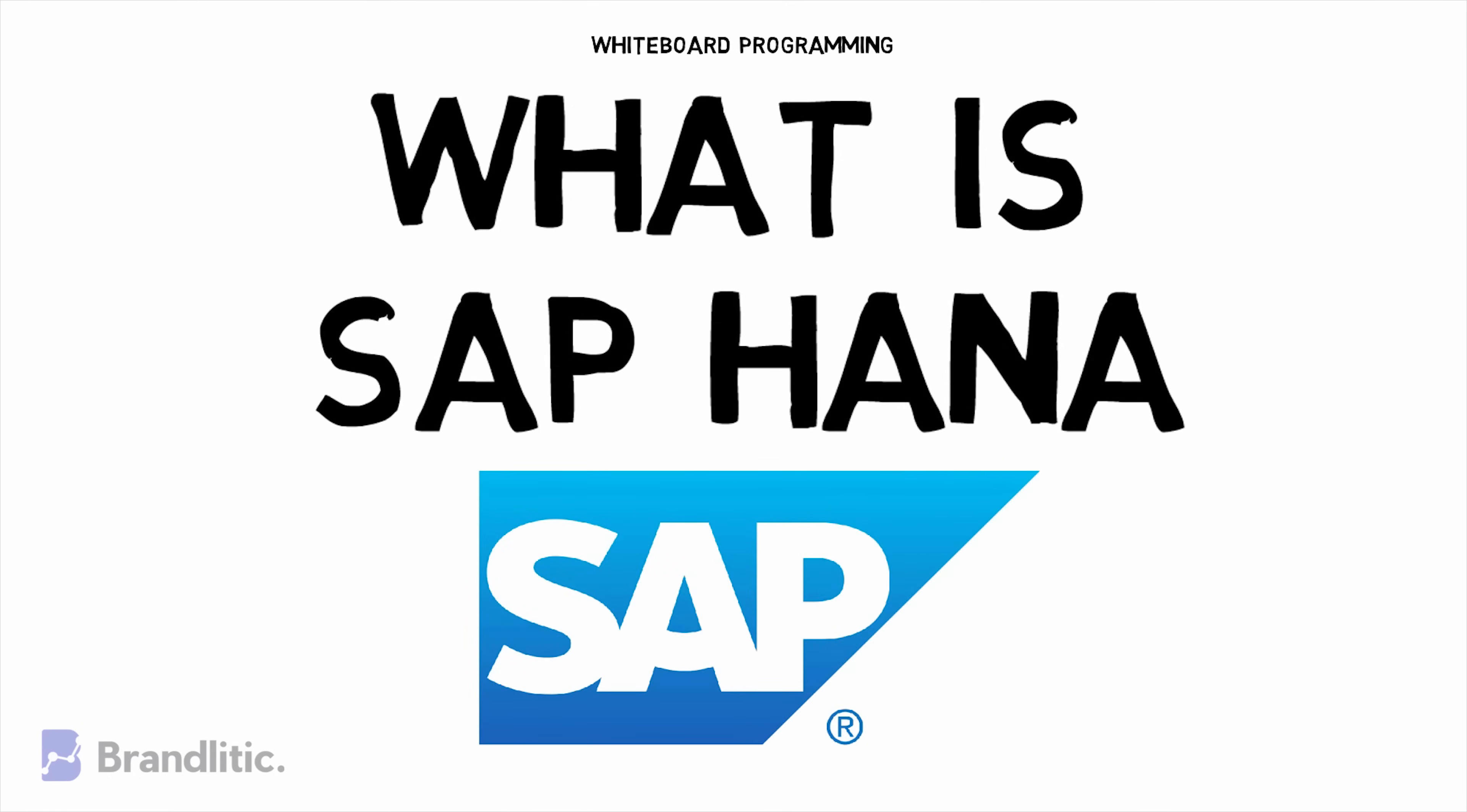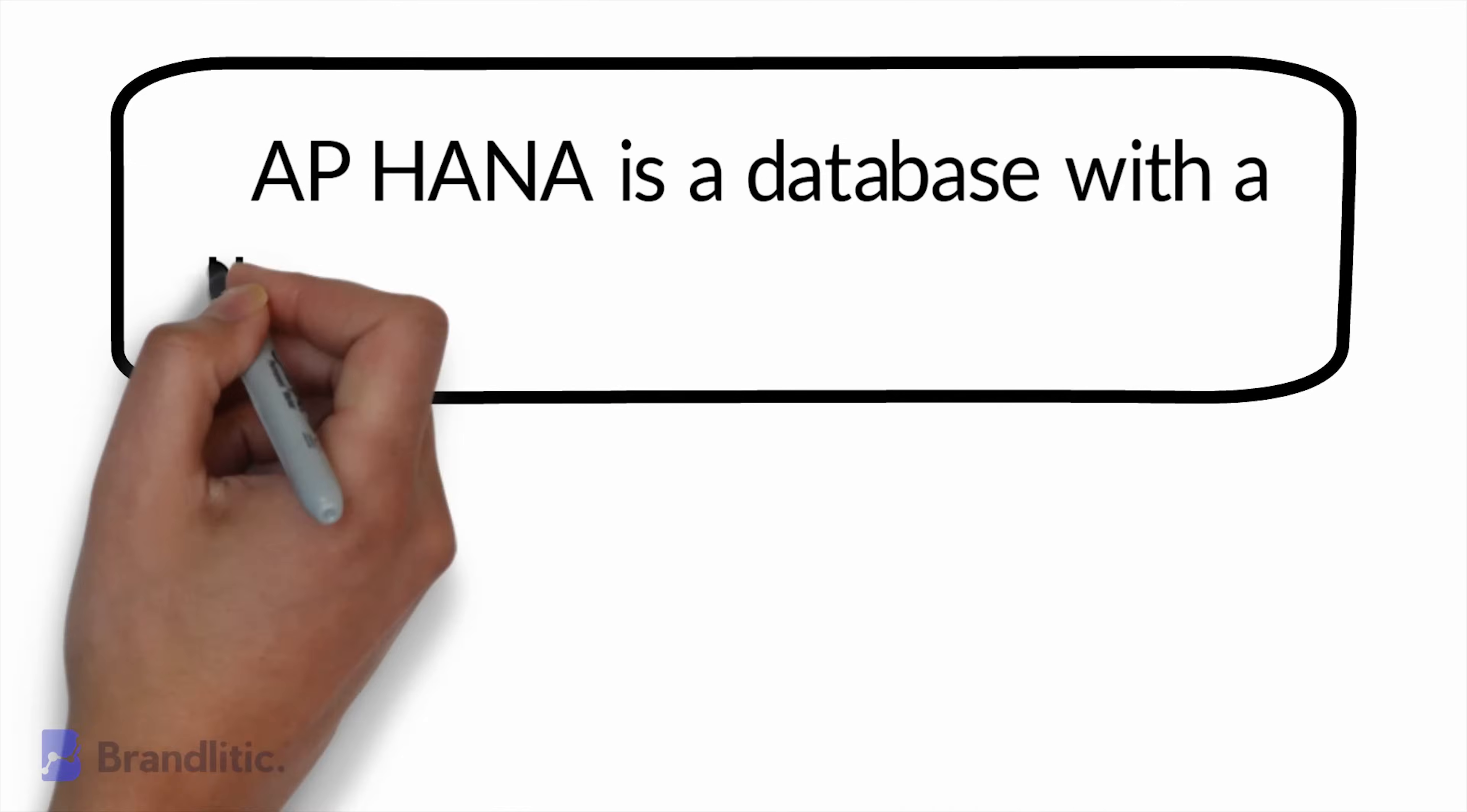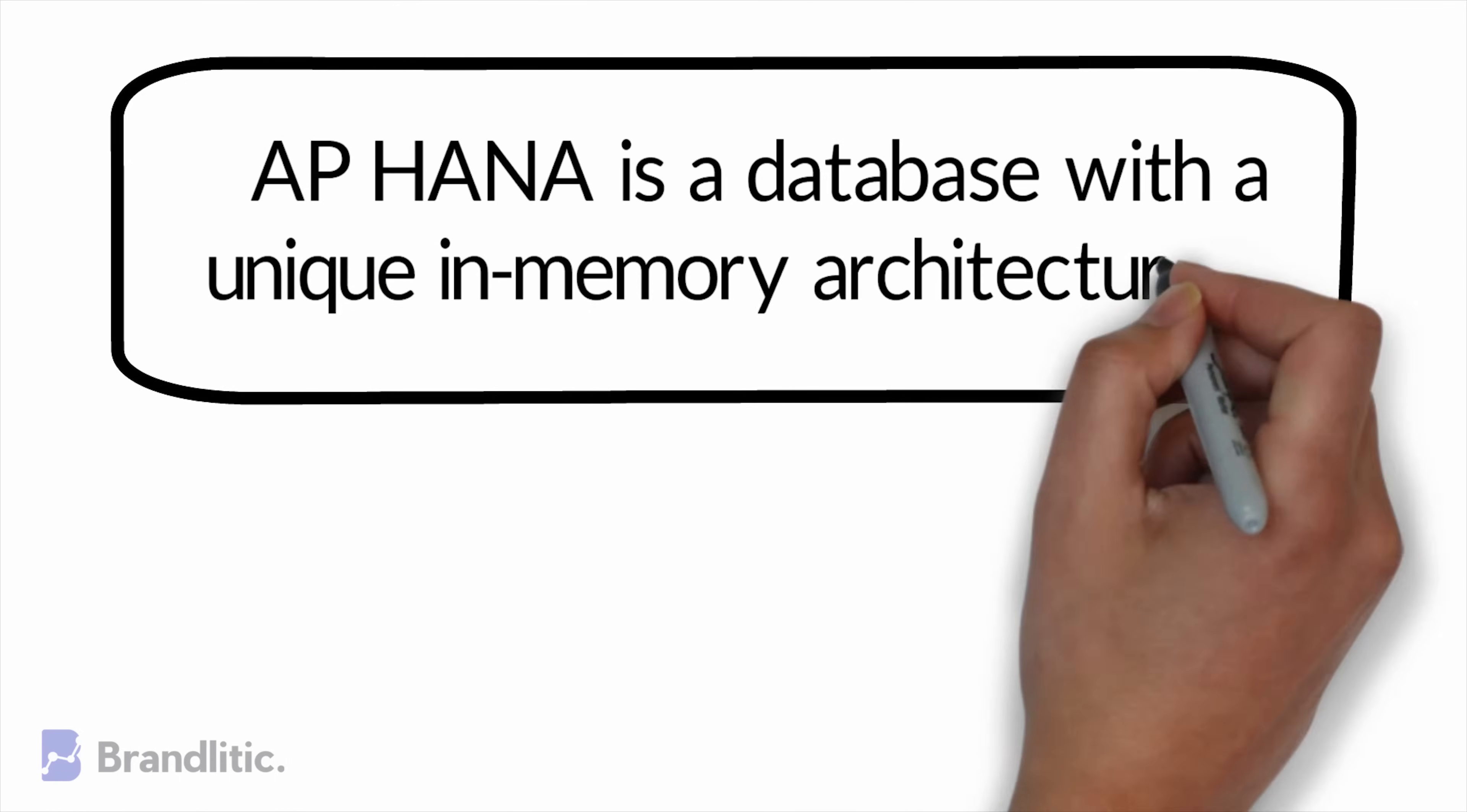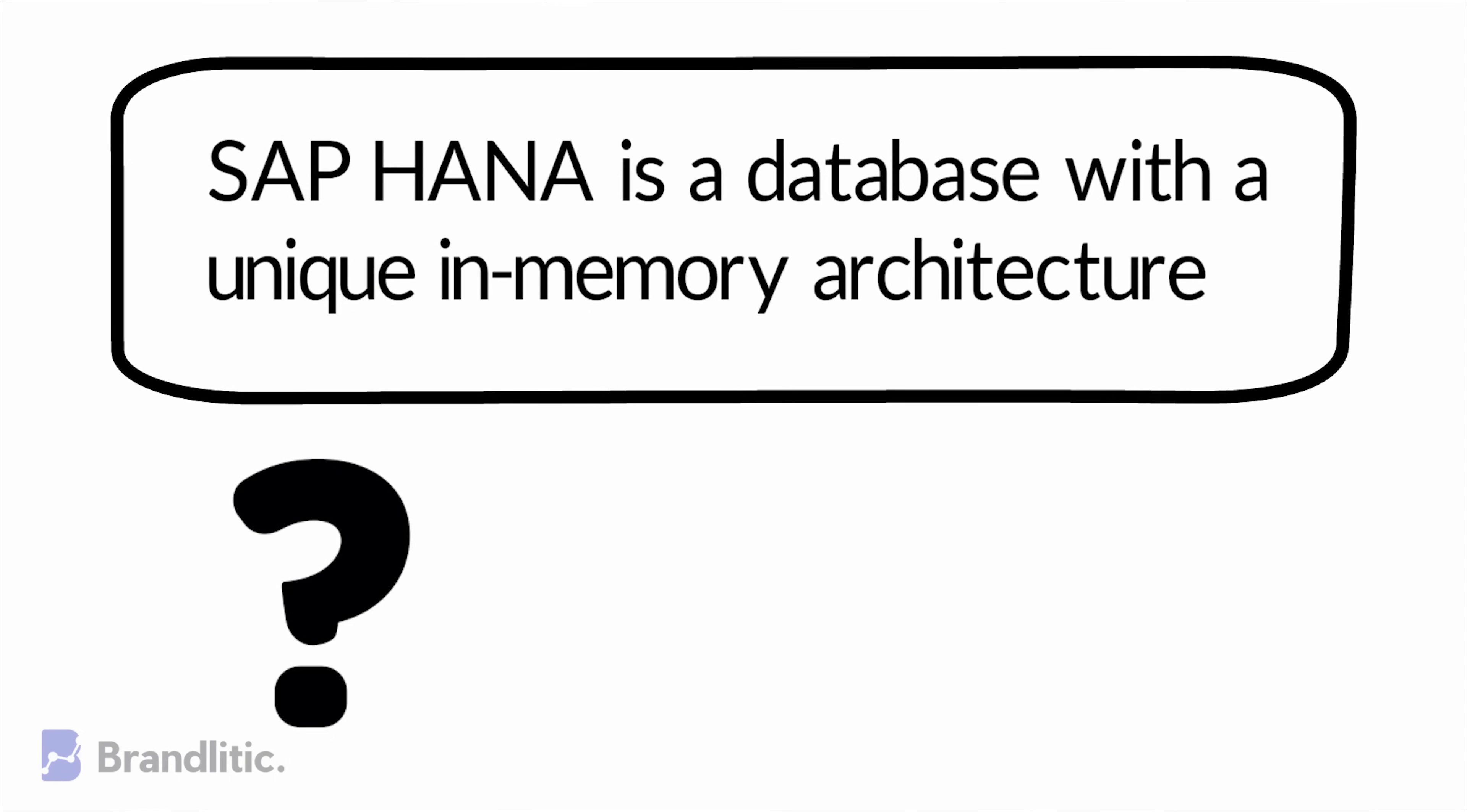You might have heard of this definition that SAP HANA is a database with unique in-memory architecture but didn't really understand what it really meant. So let's understand it in simple terms.